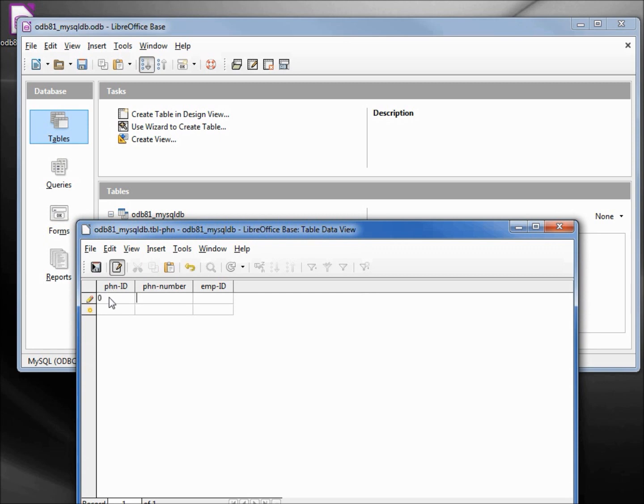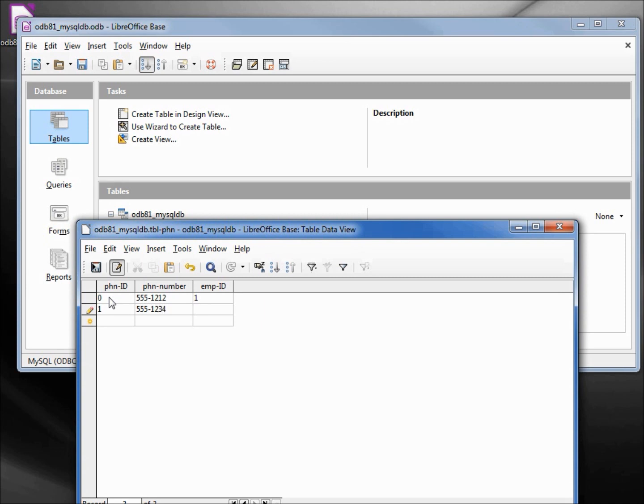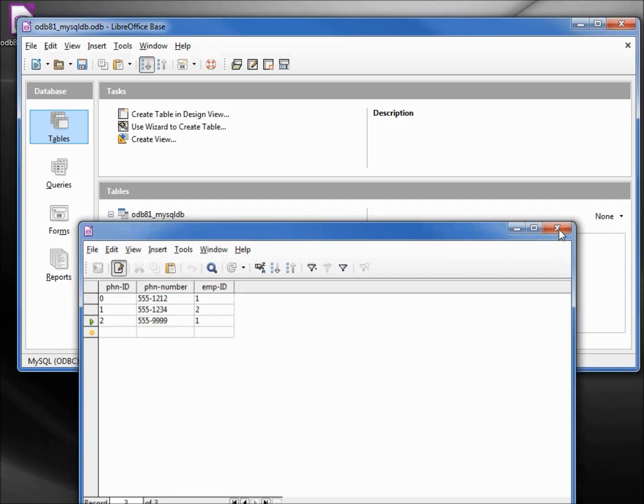Okay, phone ID zero, phone number 555-1212 goes to employee number one. 555-5555-1234, that's going to go to employee number two. And I'll add one more: 555-9999, that will go to employee number one. Let's save this and close.